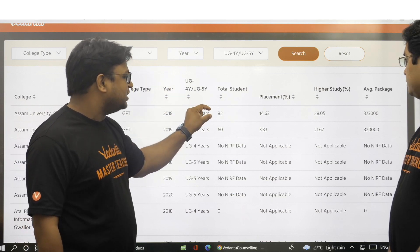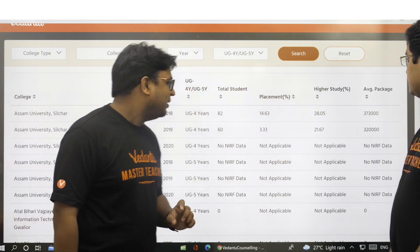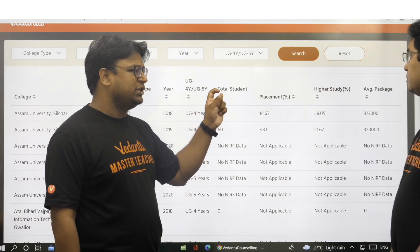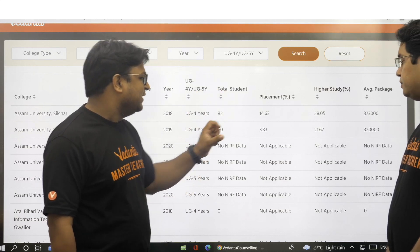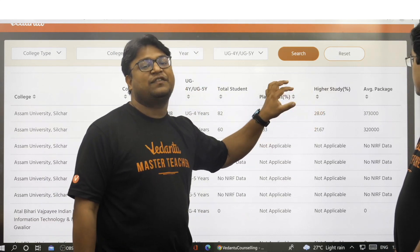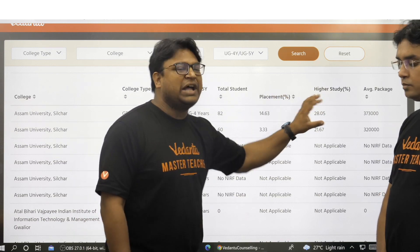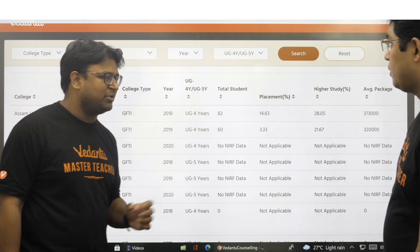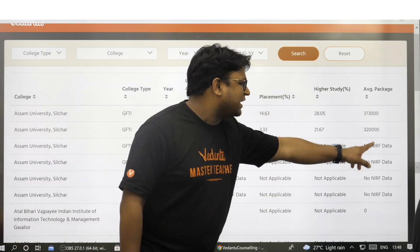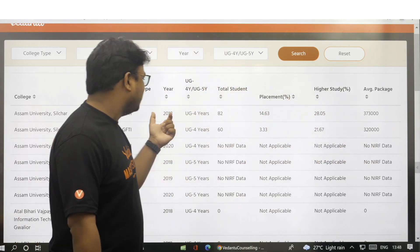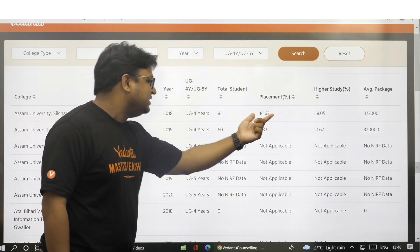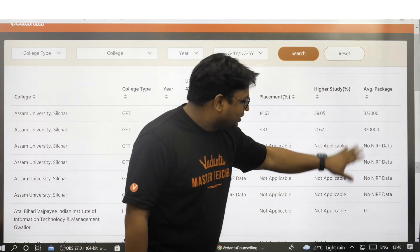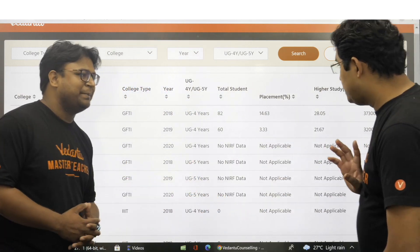And out of these 82 students, approximately 28% — so around 22 or 23 students — went for higher studies. So that actually tells you some story about the college. This next column is the average package received by these students in 2018. So that is the data that is present here.